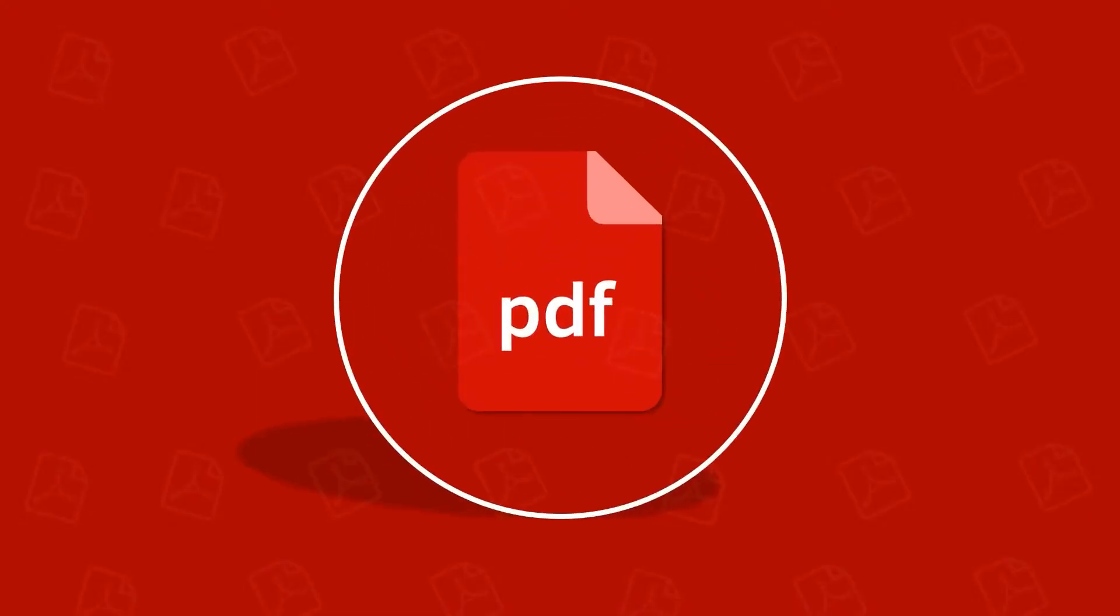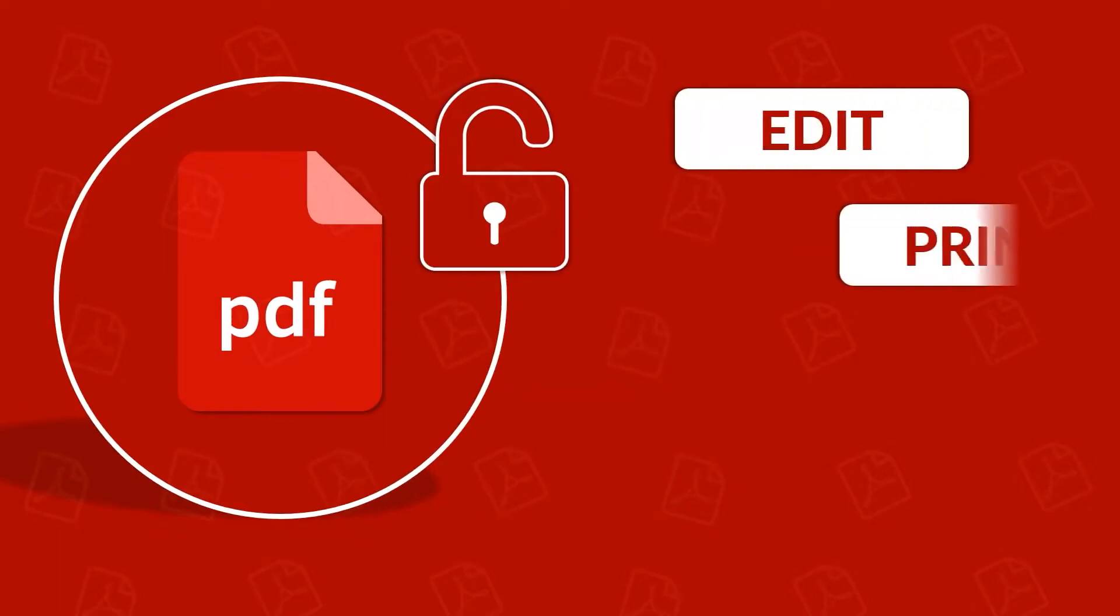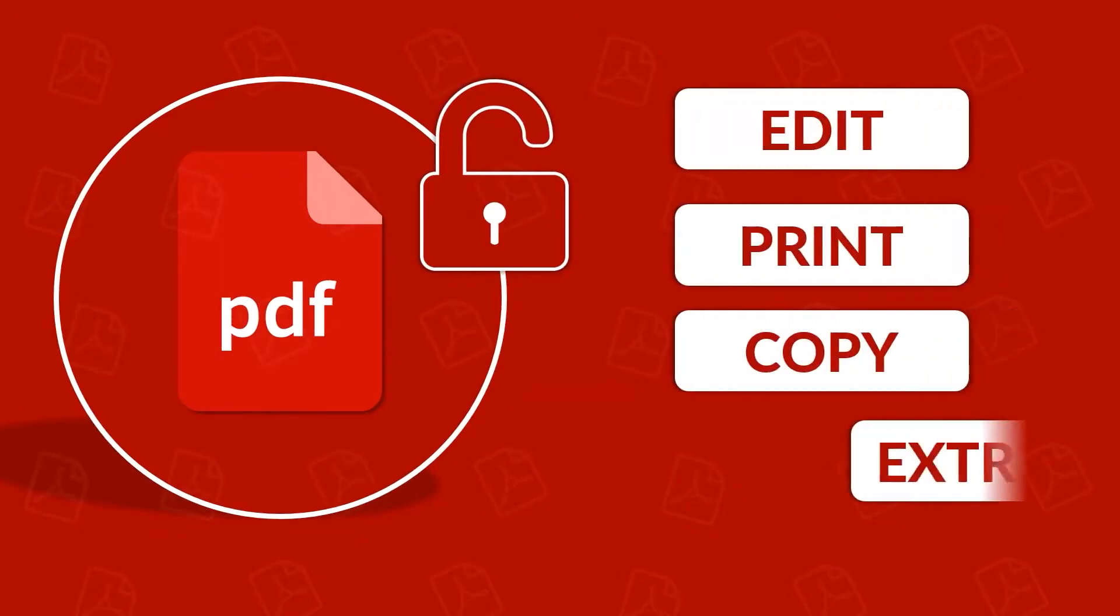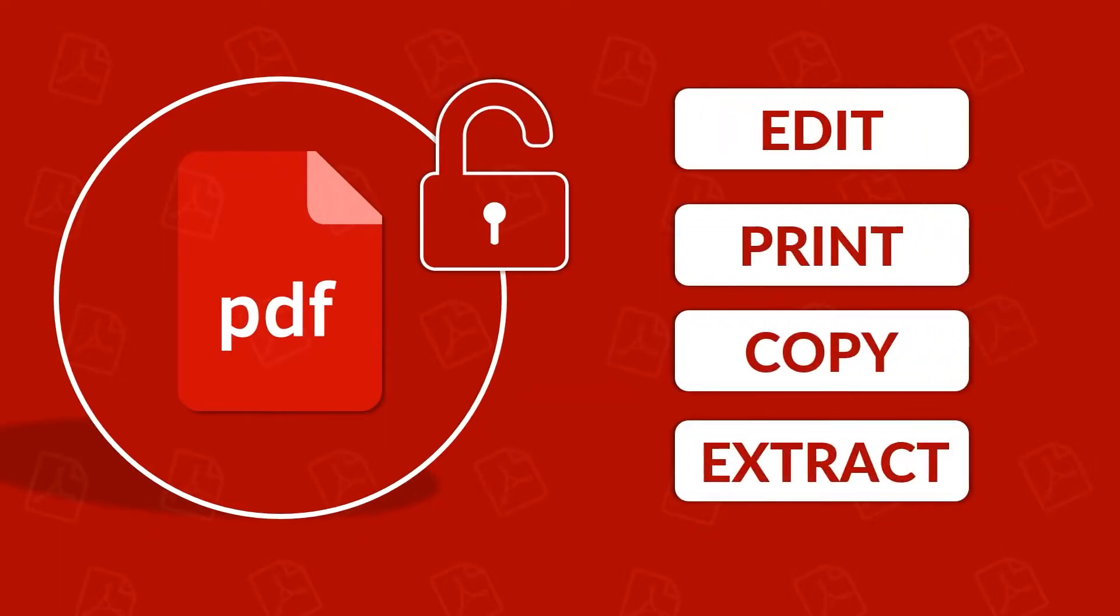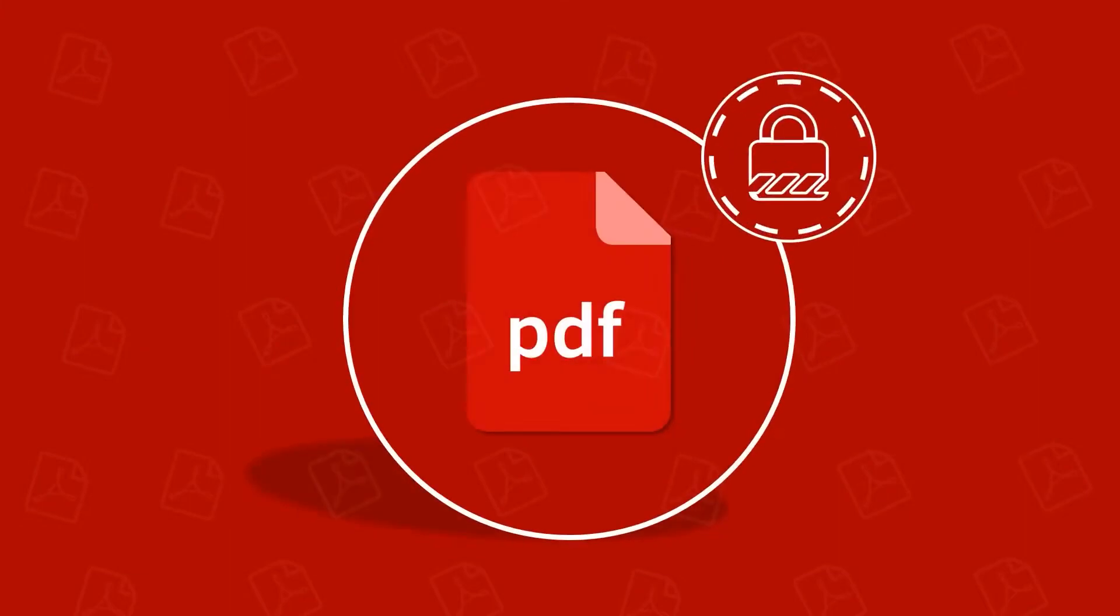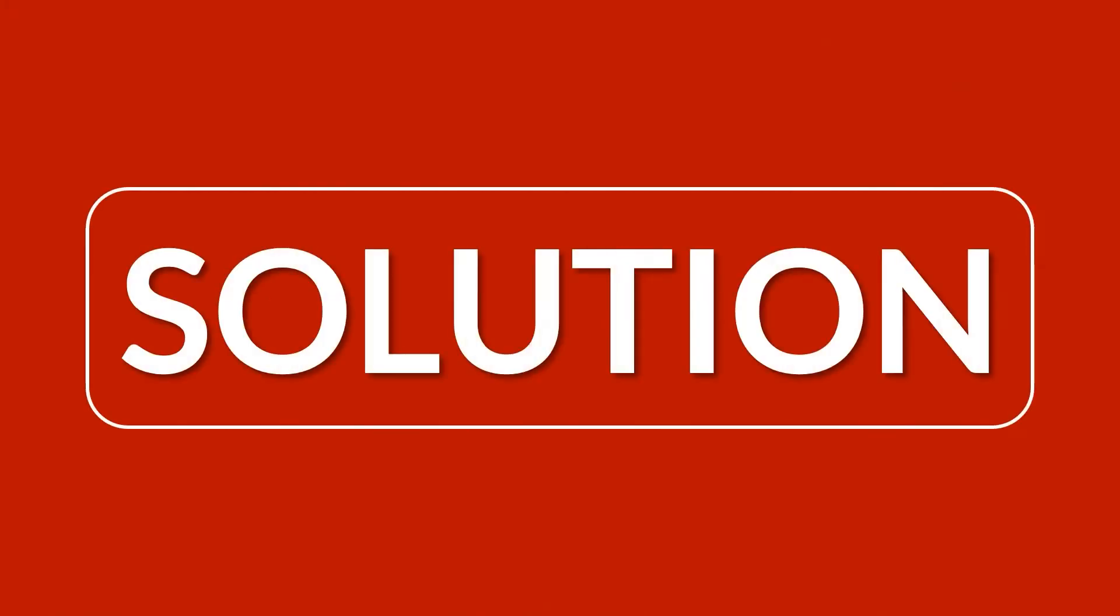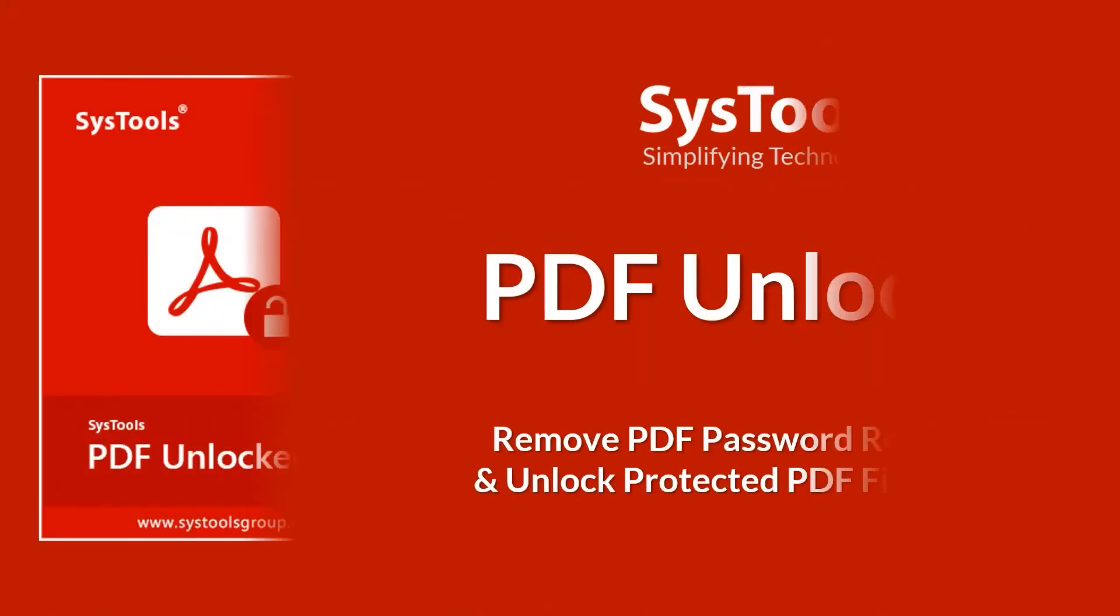In this video, we will show you how to remove PDF file security to unlock, edit, print, copy, or extract data from a PDF file which is highly protected with local security. We bring you the perfect solution with SysTools PDF Unlocker software.